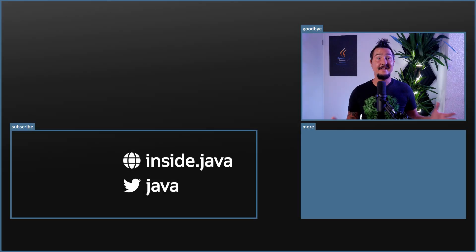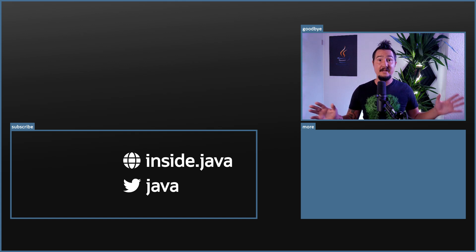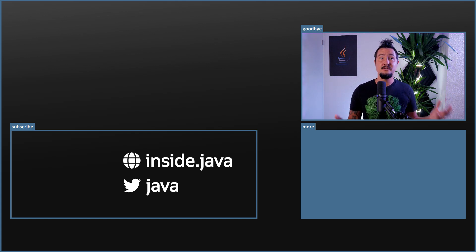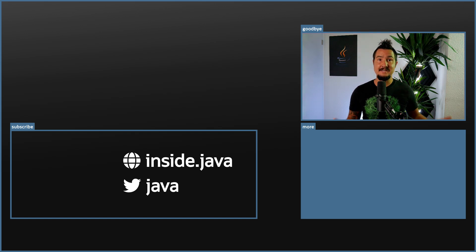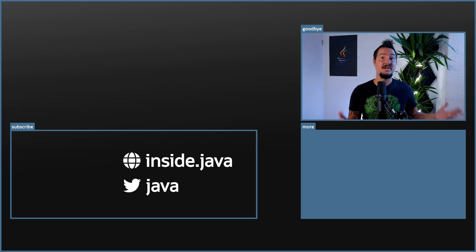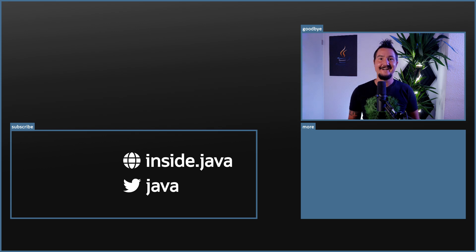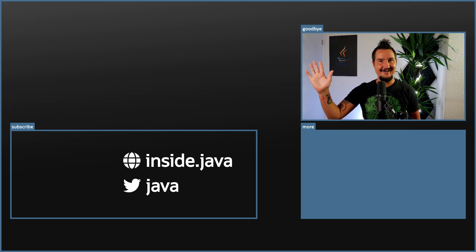And that's it for today on the Inside Java newscast. If you have any questions about UNIX domain sockets, ask ahead in the comments below. And if you enjoy this kind of content, help us spread the word with a like or by sharing this video with your friends and colleagues. I'll see you again in two weeks. So long!